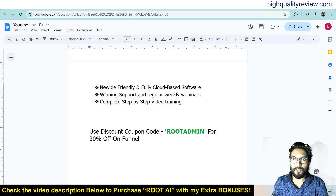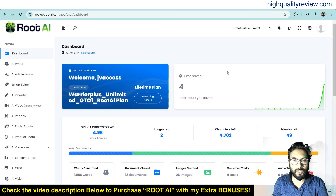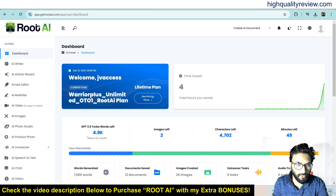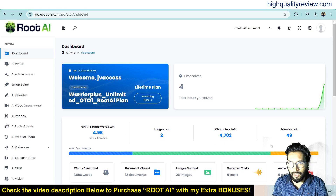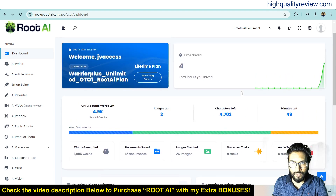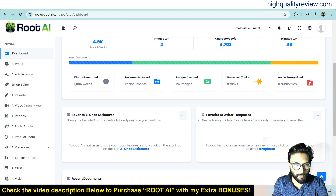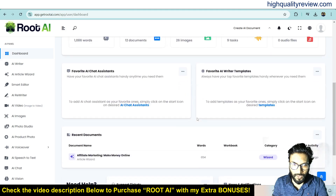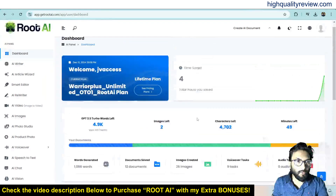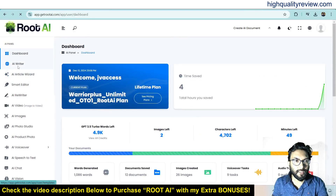Now come back to the dashboard and here I will provide you one small demo of the product. Inside the dashboard you can see images left, GPT 3.5 Turbo, watch left, character left, and minutes left. You can also view this graph showing time shift, favorite AI chat assistant, and favorite AI writer templates.